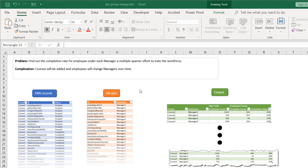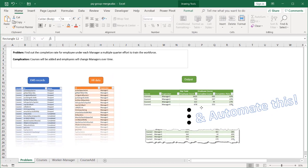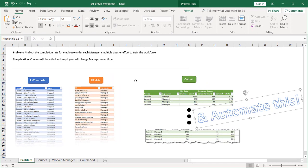This could be done by taking the EMS records table and the HR records table, doing pivots, and manually inputting it into another table. But we want to automate this — when we have any updates to the EMS records or HR data and want the output for course one, two, or three, all we need to do is press one button instead of pulling it into another table, doing lookups, and getting the calculation.